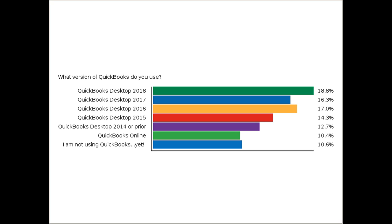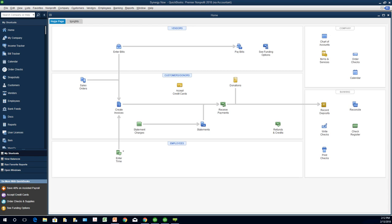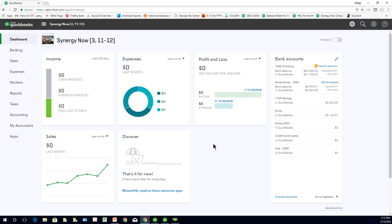Looking at the results, there are people using all different versions of the desktop program. We have 46 people in the online edition and 47 people who have never even seen QuickBooks. I'm sharing my screen — this is the flow chart, the desktop version of QuickBooks. If you have the online edition, your software looks different and you are in the wrong place. We will have webinars on the online edition at QuickBooksMadeEasy.com, and TechSoup will be giving webinars on the online edition as well.